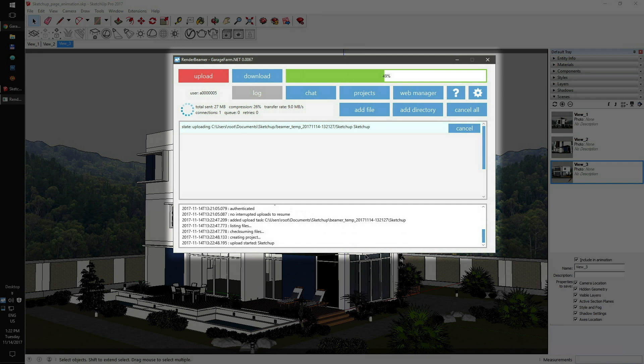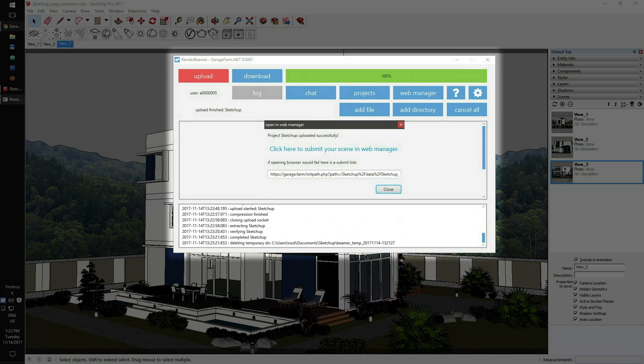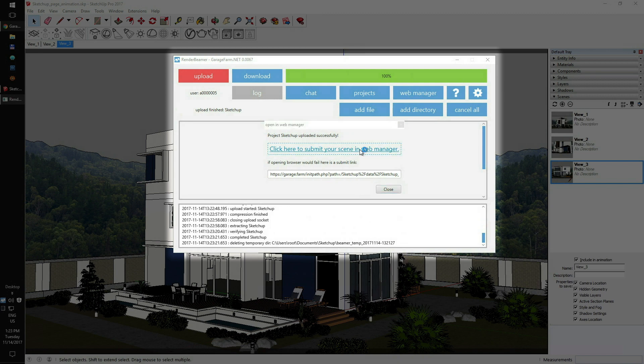Now you'll need to wait for the upload process to complete. Depending on your internet speed connection and the number of files to upload, the whole process can take a while to complete. Once the upload process is done, RenderBeamer will show up with a window providing you with a direct link to your scene on your web manager account. Just click the link to continue.